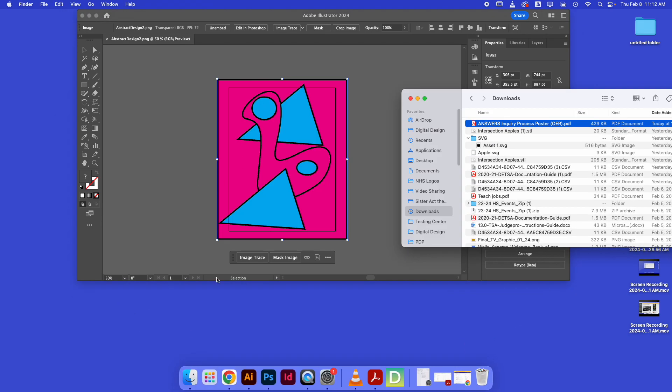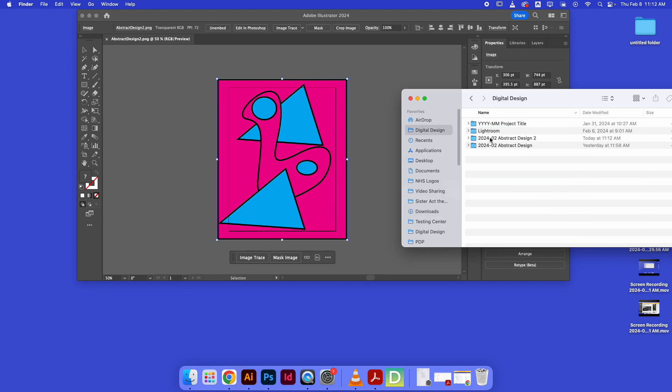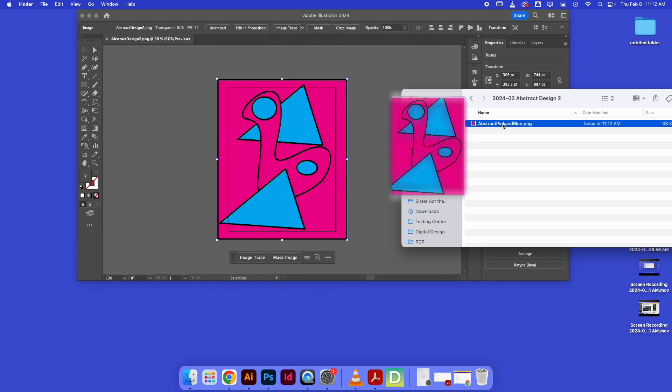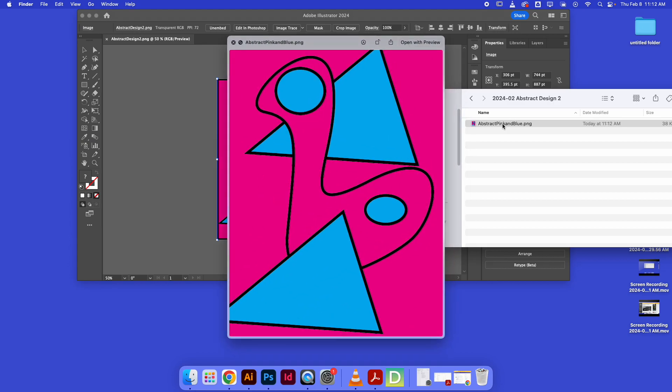Then if I hop over to my Digital Design Abstract 2 folder, right there we've got a PNG image that we can put on the internet. So that's how to export your abstract design out of Illustrator for your Google Sites portfolio.